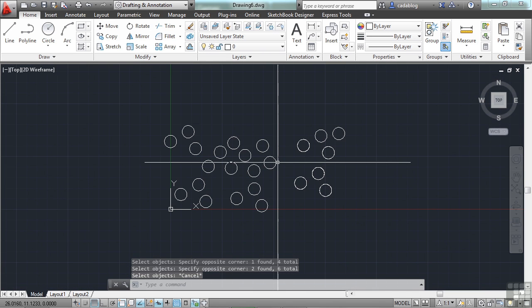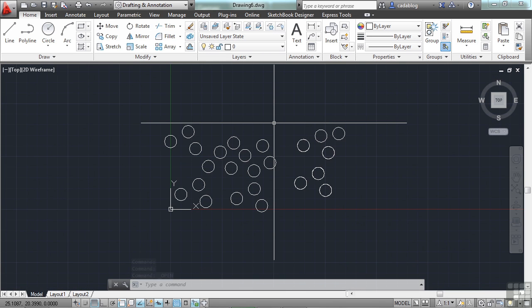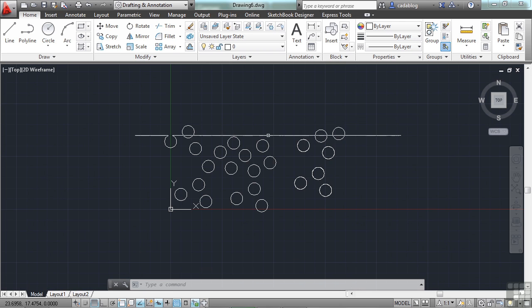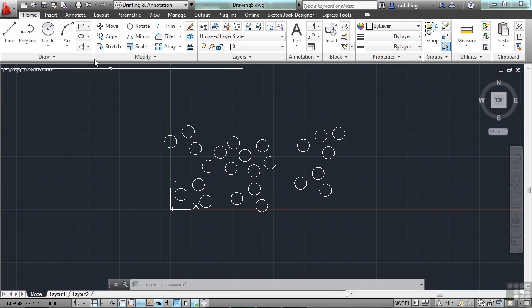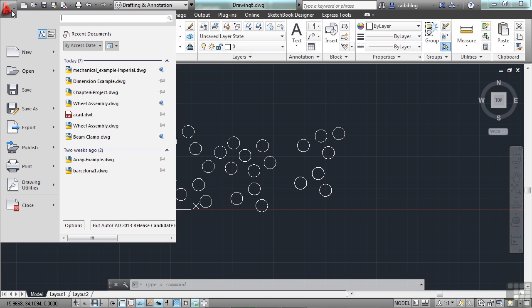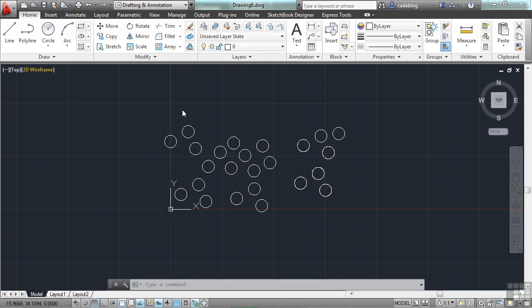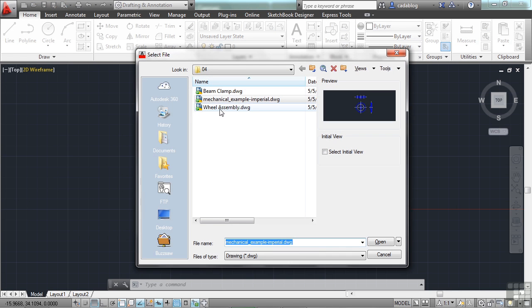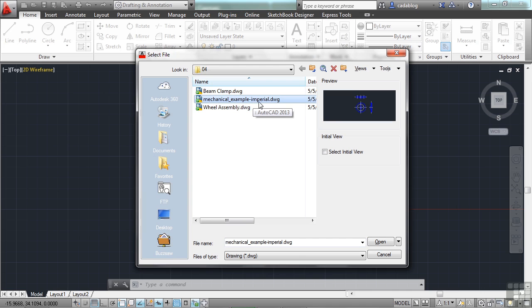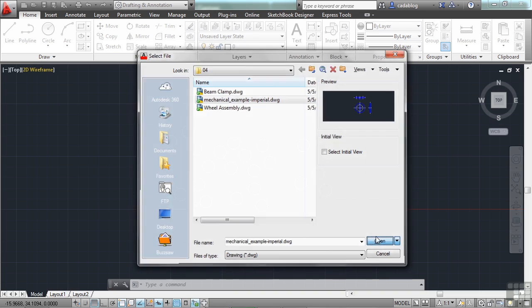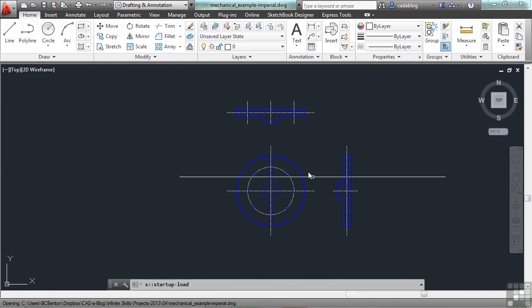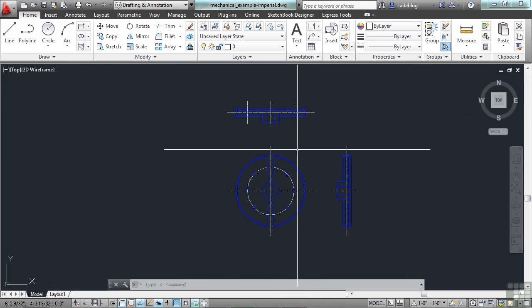There's another selection method that I want to talk about. It's really cool. It's called Select Similar. Everything in this file is exactly the same, so I want to open up a different file for you. Let's open up the mechanical-example-imperial.dwg file for this chapter. Browse to it and open it up.